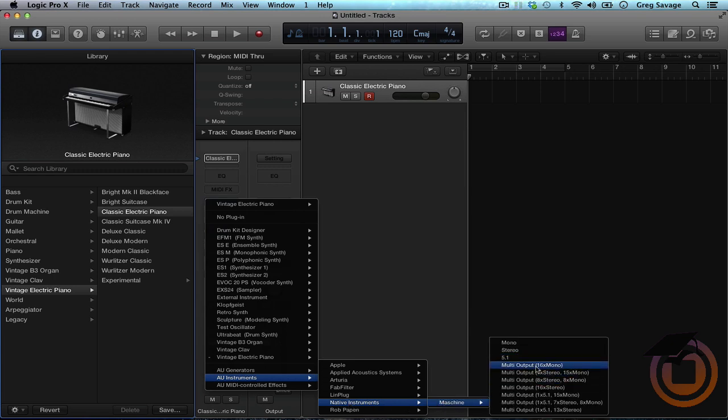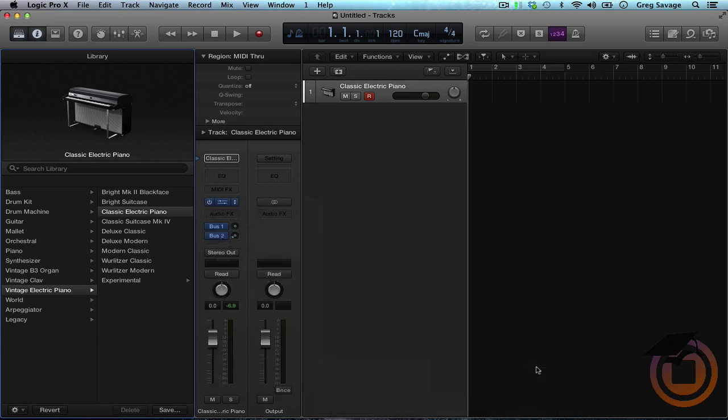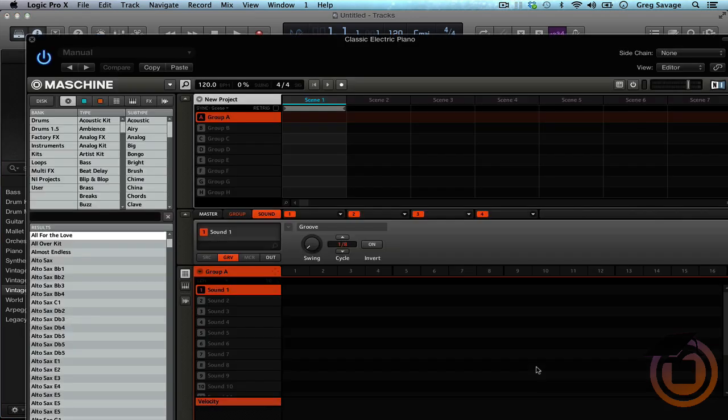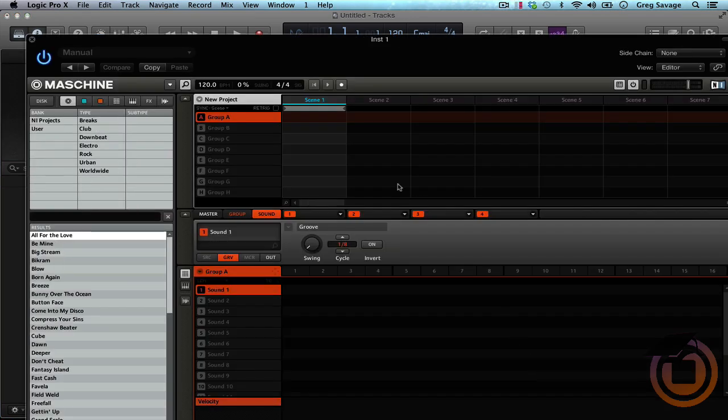Here you can pick whichever, however you like to track out. I'm going to go ahead and do the multi-16 mono. And you should see Machine float up here. Okay, there we go.